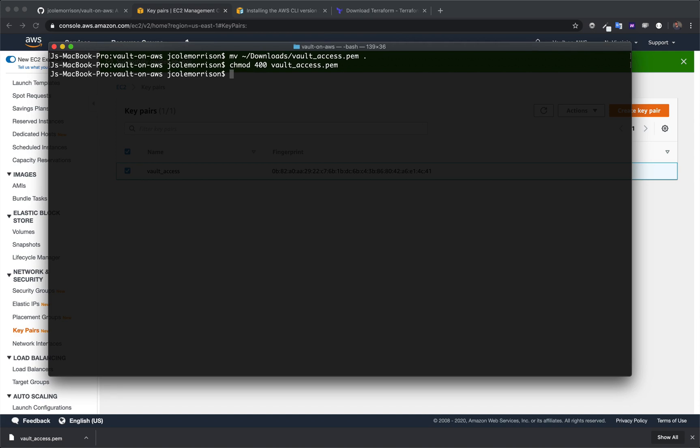Now, the last thing we need to do is add this key to our SSH agent. And to do so, it is very simple. You're just going to run SSH add and then the key.